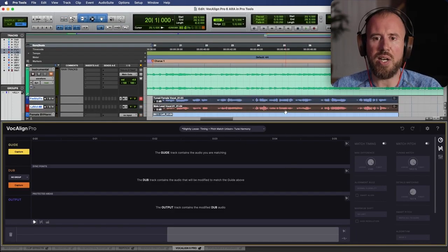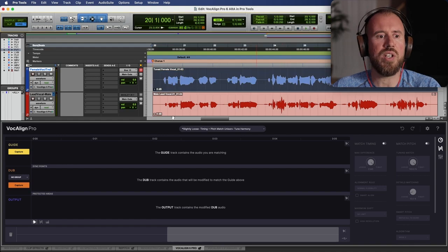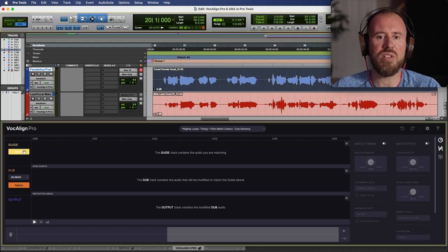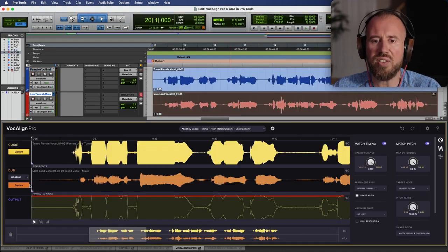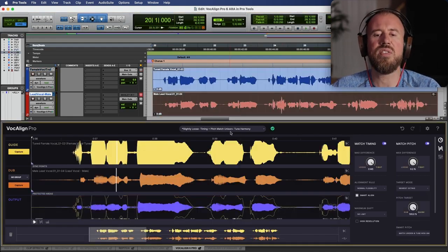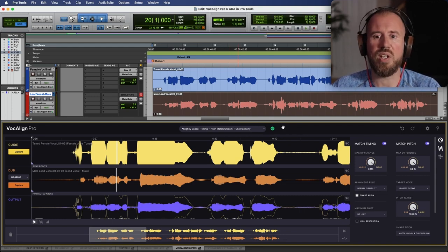And then from here, if you know the tracks that you want to use as your guide and your dub, it is simply a matter of selecting each one of these, and then they are instantly available to do any processing that you want.